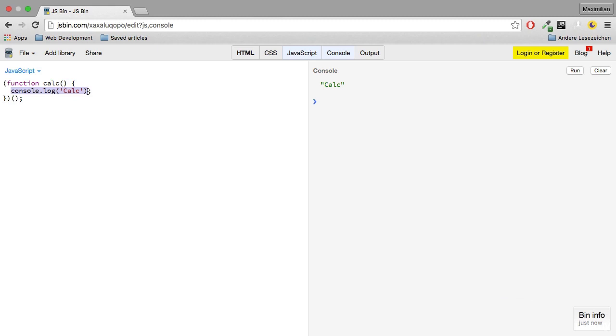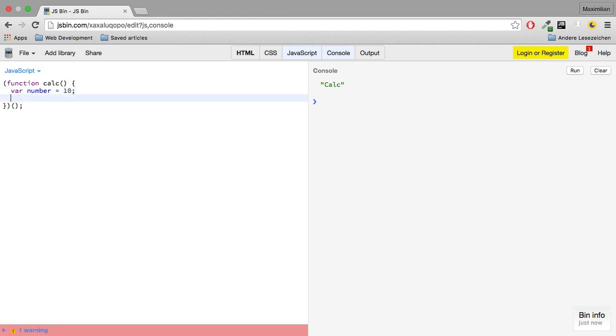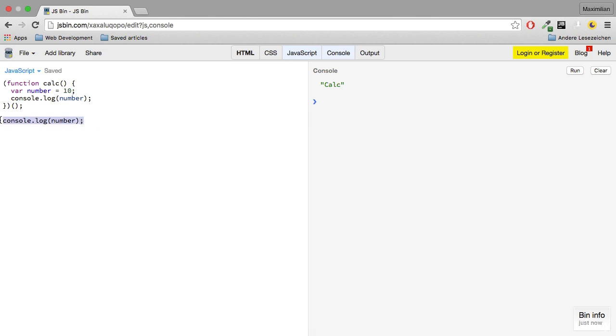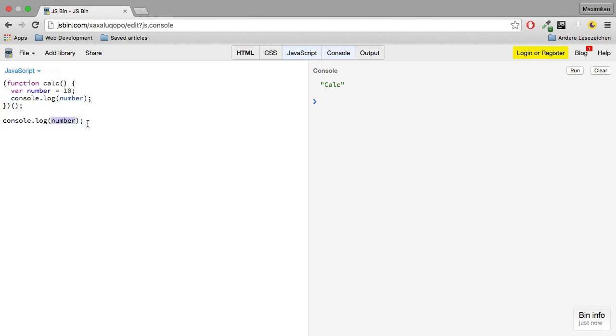I'll set up a variable here which I will call number and this will be just 10. And then I will simply log number here. Now I will also try to log number outside of this function. So this line here will get executed after this function and we'll see if number is available here too.